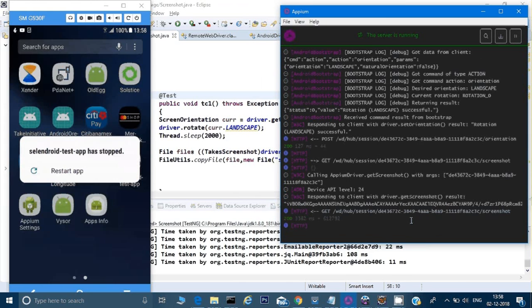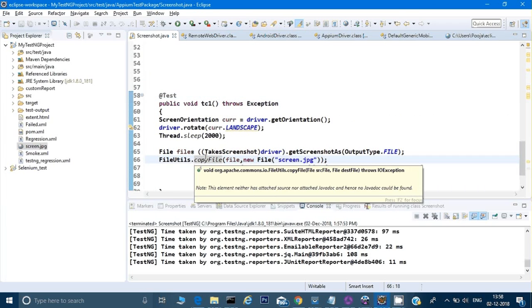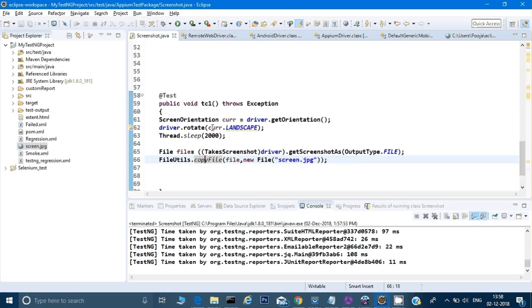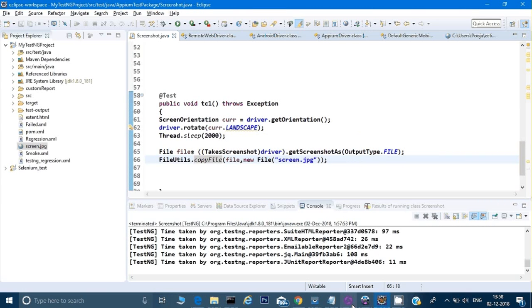See, have you seen what happened? So it tried to rotate in landscape mode here, and this application got crashed. That means there is some problem with the application which we are using.